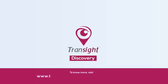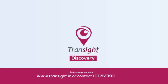To know more, visit www.transite.in or contact +91 7591933333.